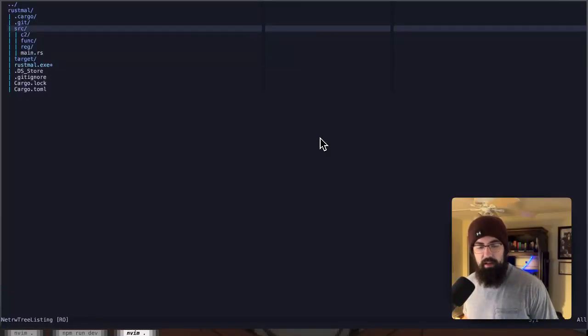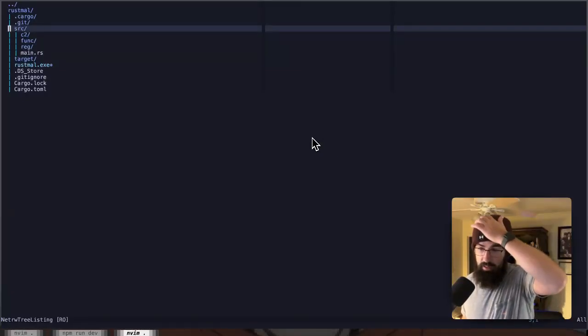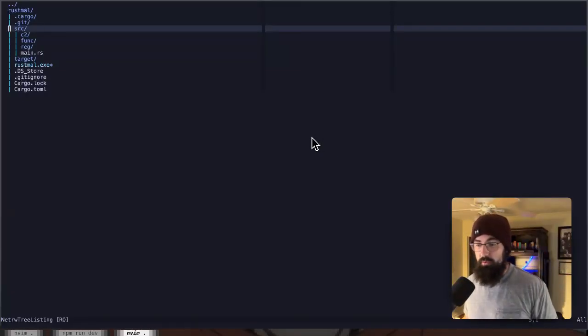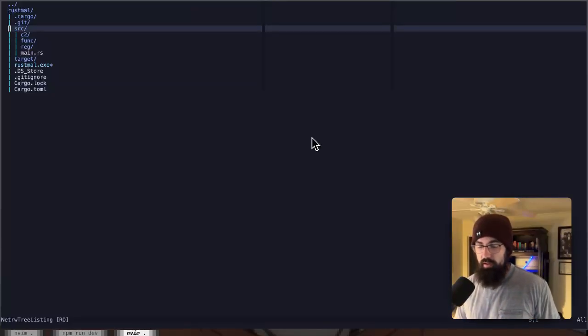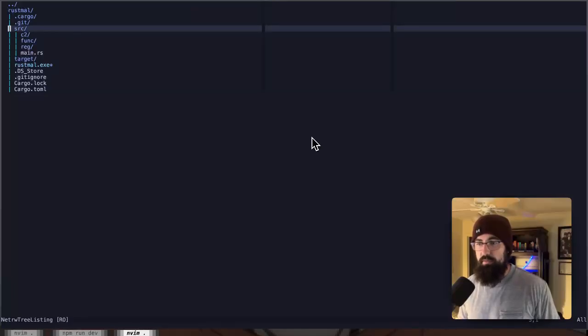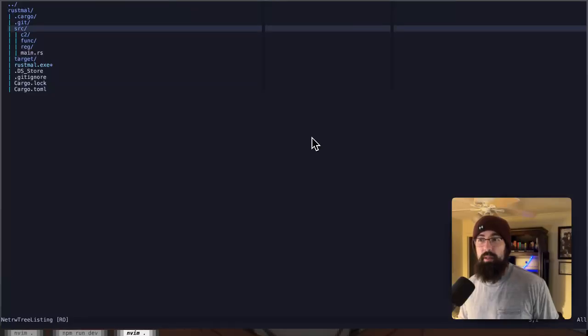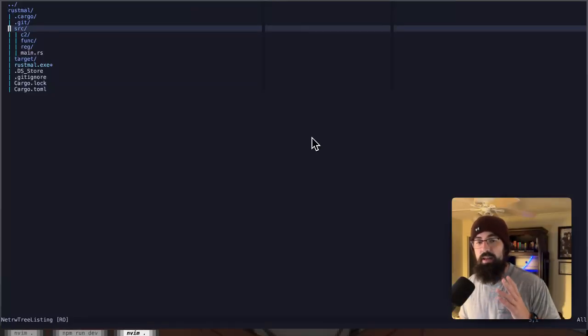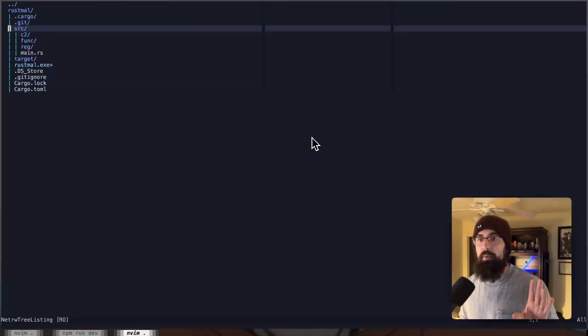I had somebody leave a comment not that long ago asking for me to do a video covering Rust modules. I was a little confused because I find Rust modules very, I don't know, I never really needed much of an explanation on them because I've been coding for a while before I got to Rust, so I kind of already knew how I liked to divide up my source code files.